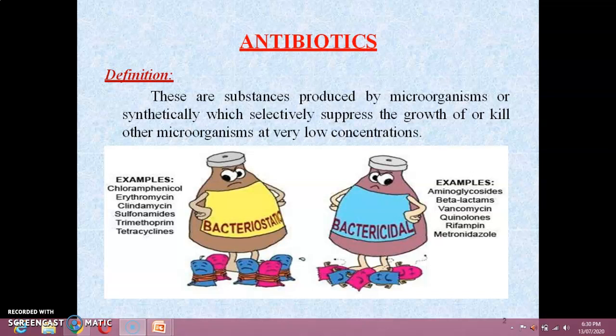This definition also includes synthetic compounds which are structural analogues of naturally occurring antibiotics. Just having structural similarity to a known antibiotic, such as penicillin, can make a compound useful as an antibiotic. These are called structural analogues of antibiotics. For example, ampicillin is not produced by any living organism but it is structurally similar to benzylpenicillin, so it is called an antibiotic.